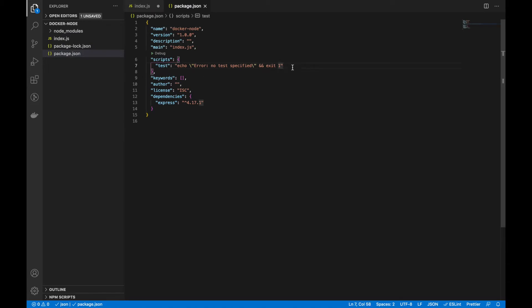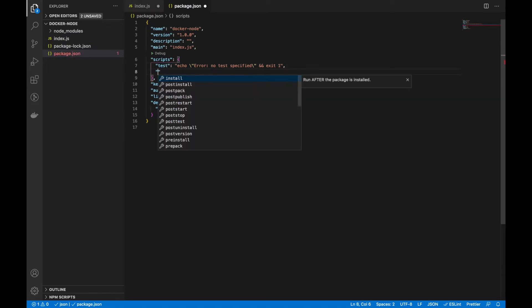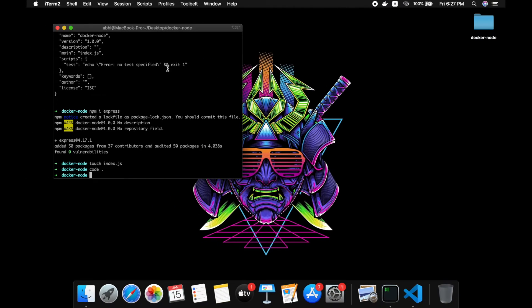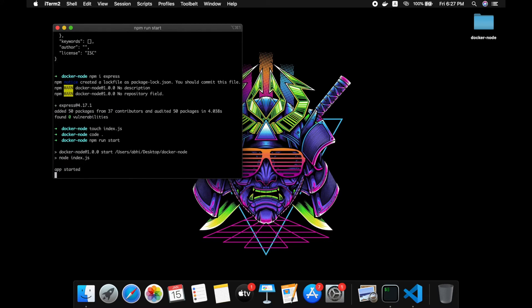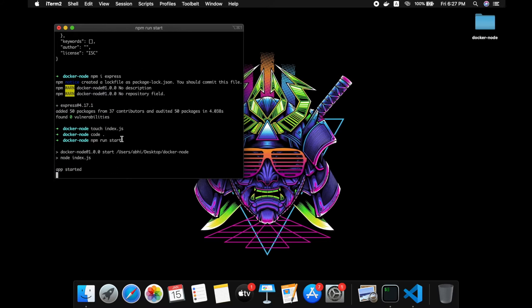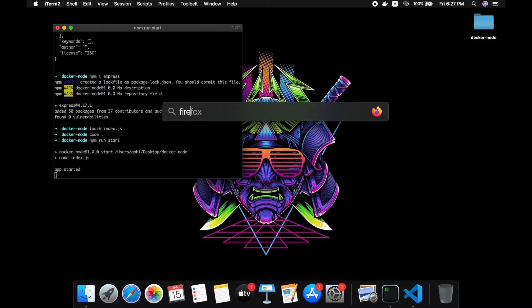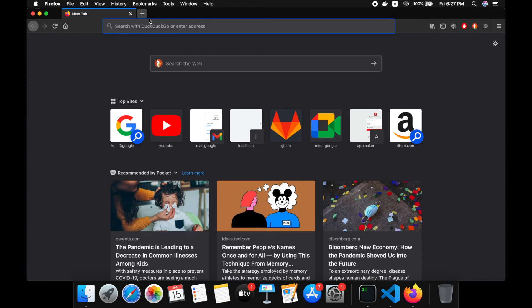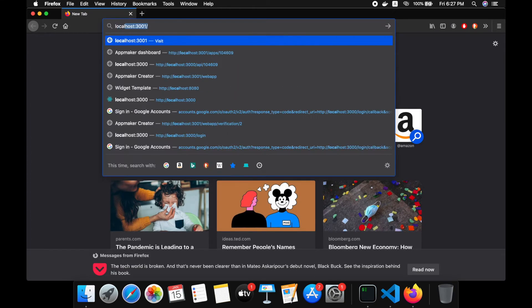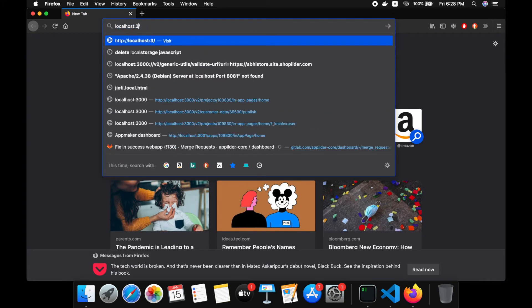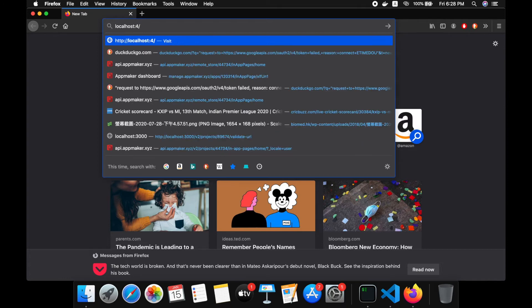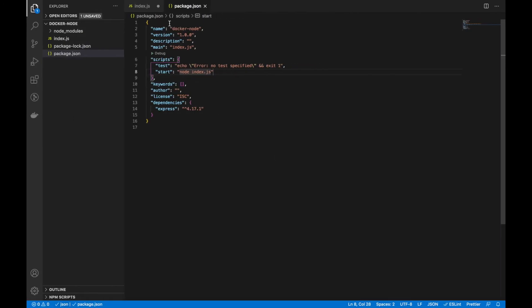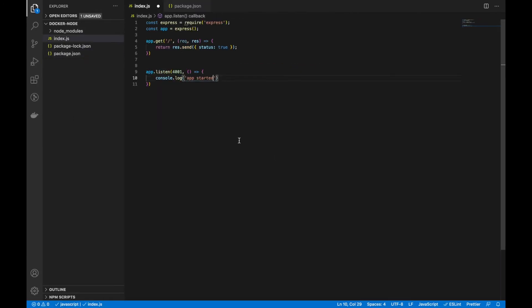Let's add a script in the package. Let's check if it's working. The API is working.